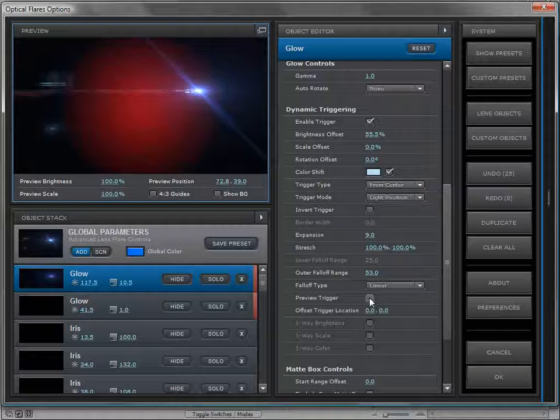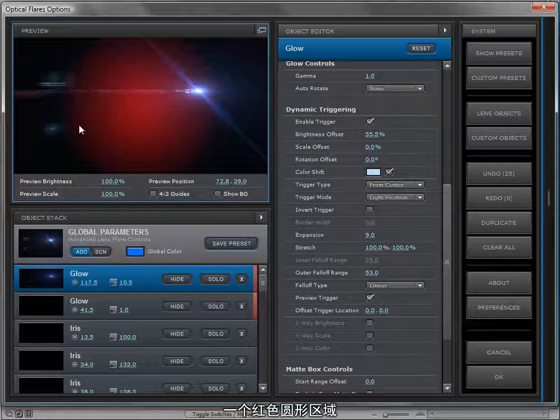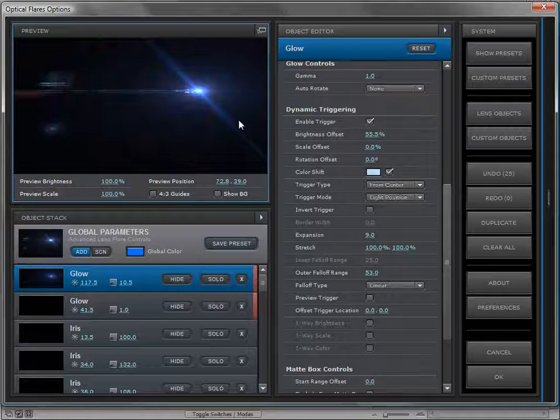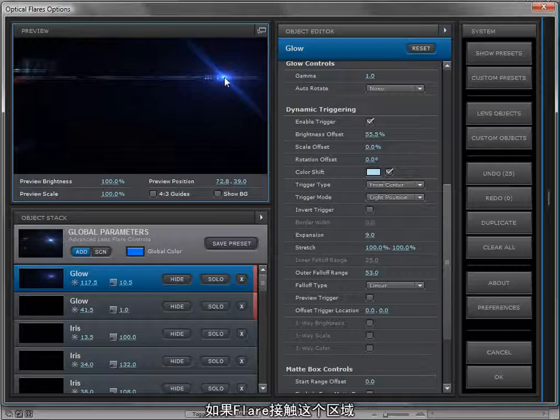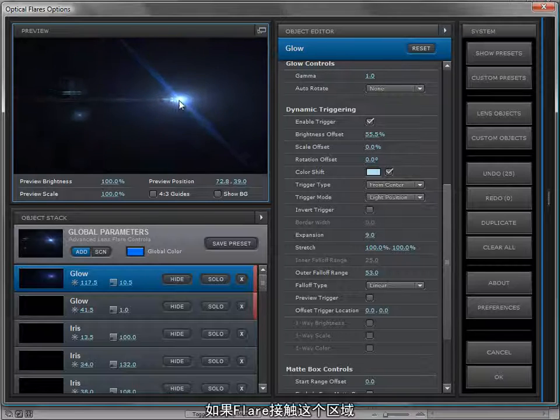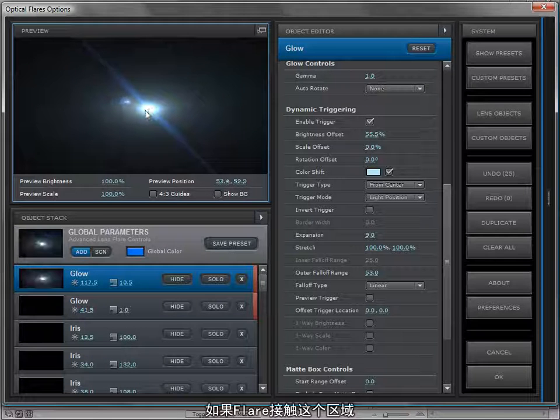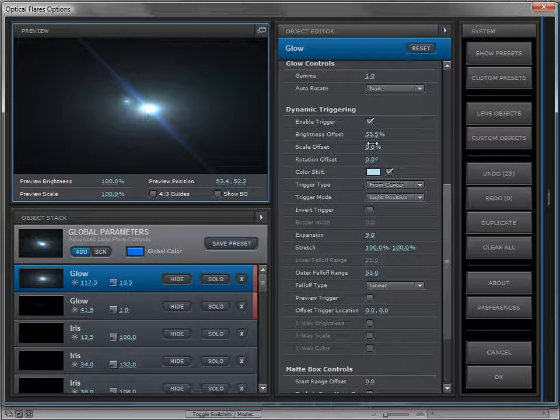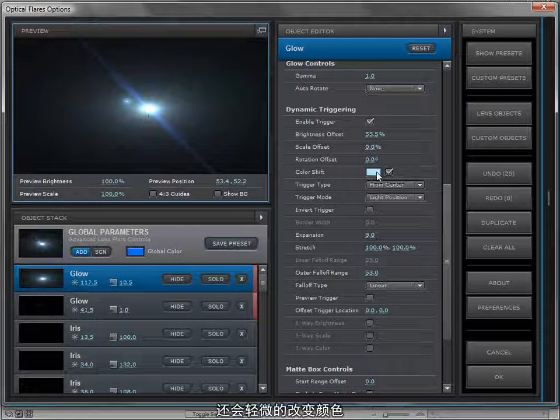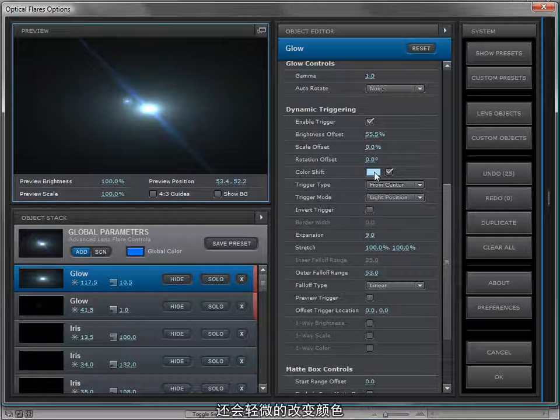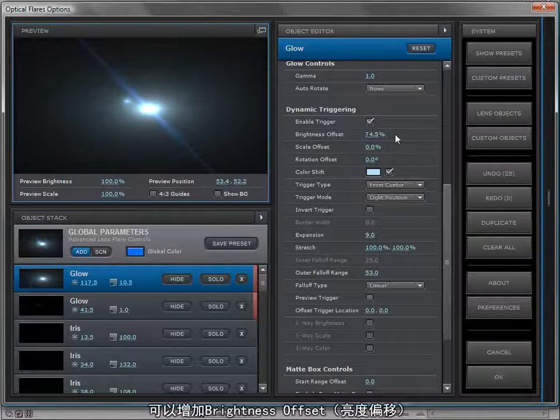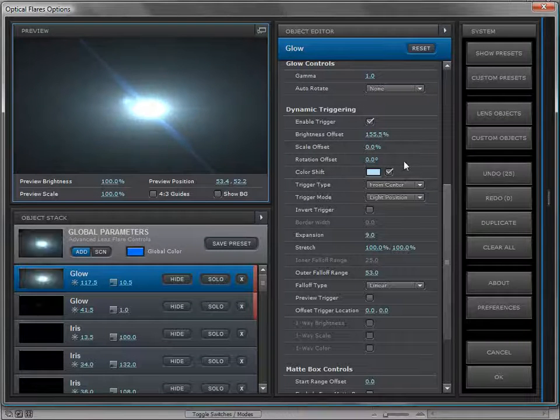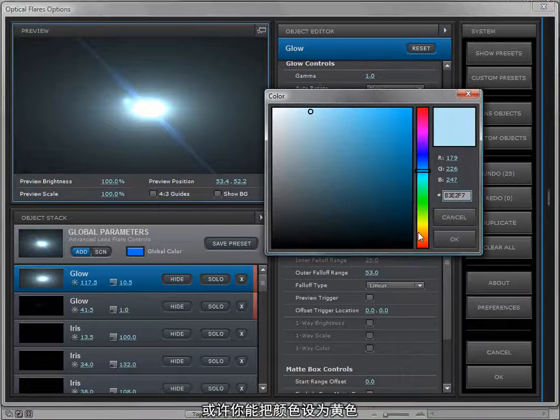If we preview the trigger, it's this big red area. As that light touches that area it gets 55% brighter and it also changes color slightly. We can turn the brightness amount up and maybe we can make the color, you know, make it turn gold.